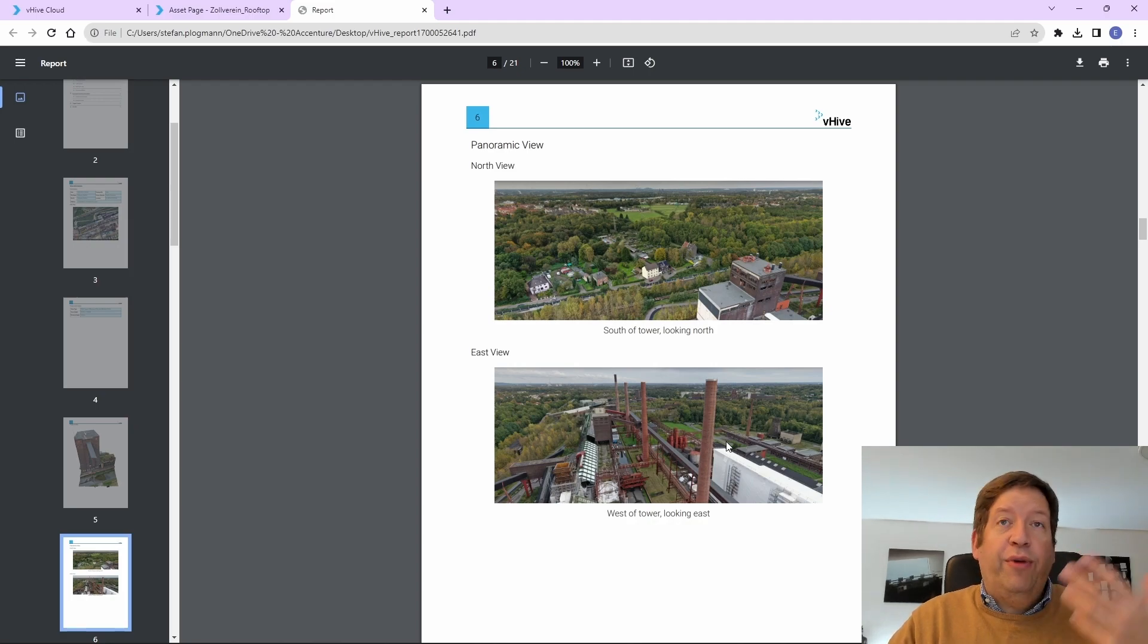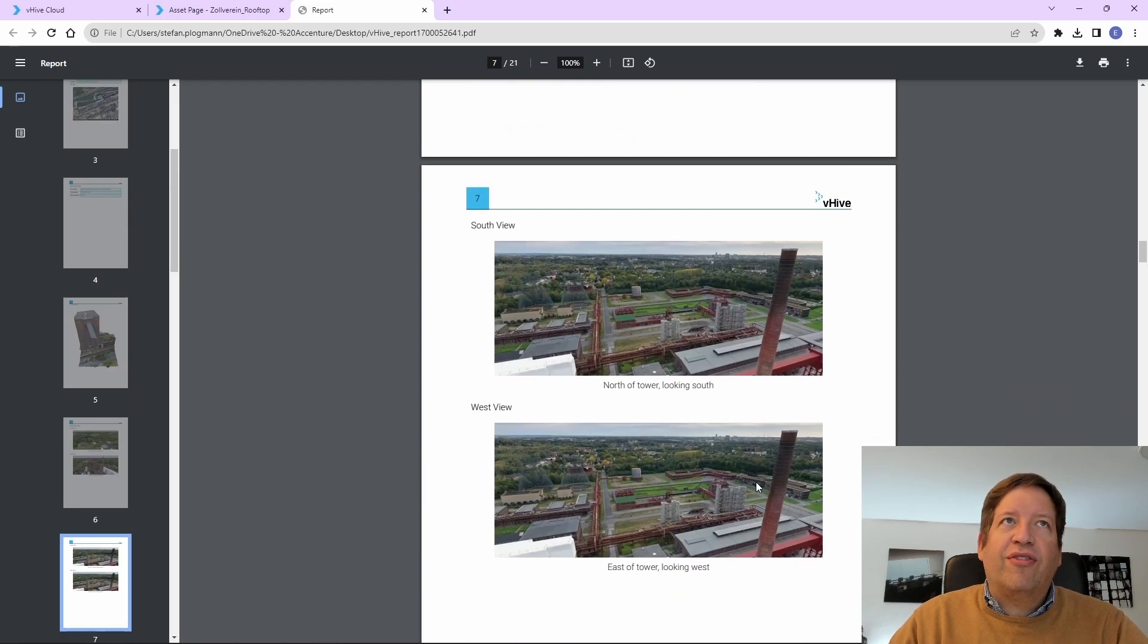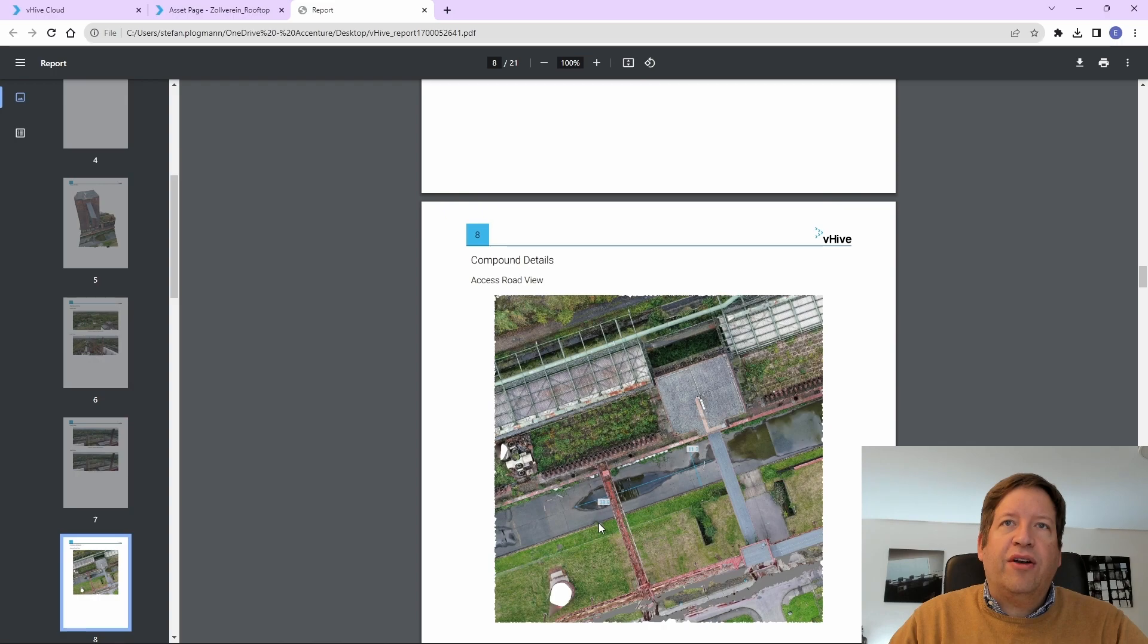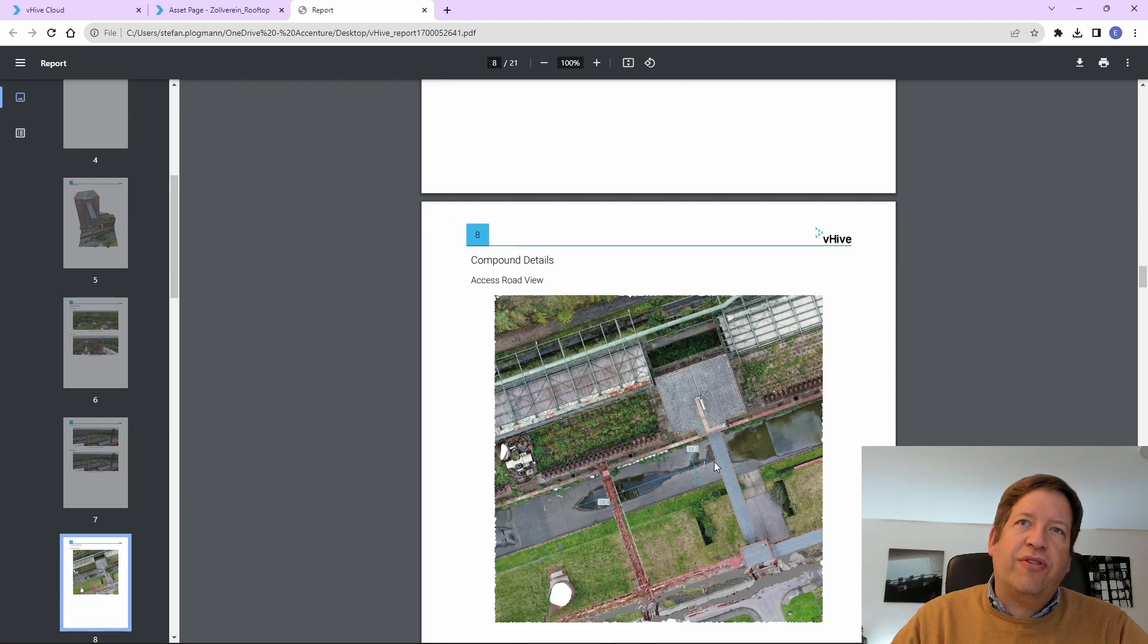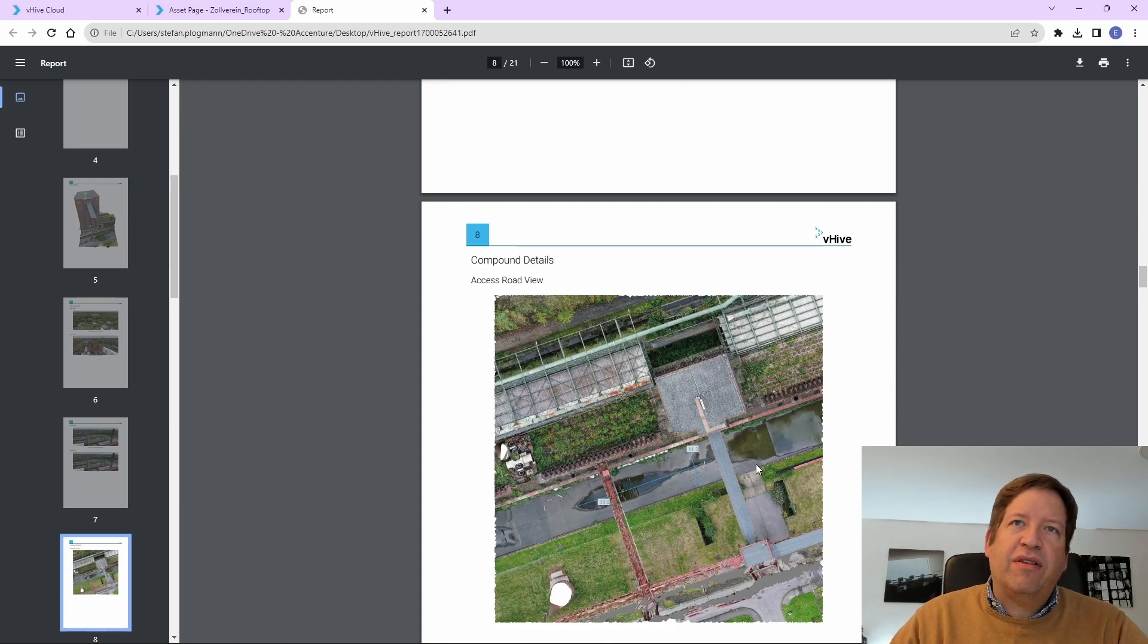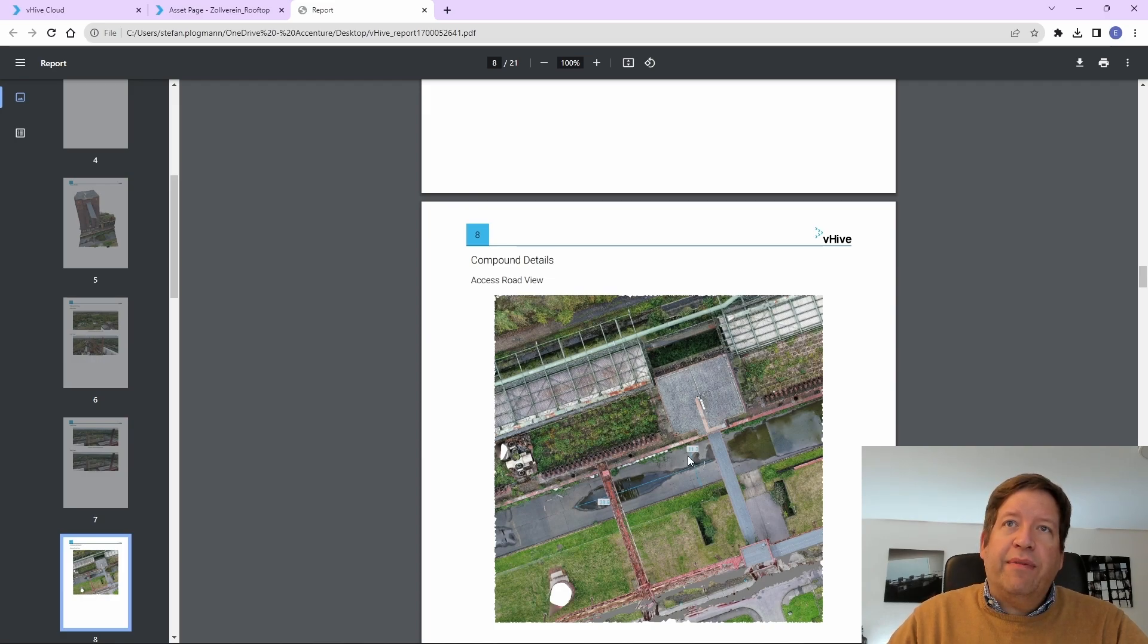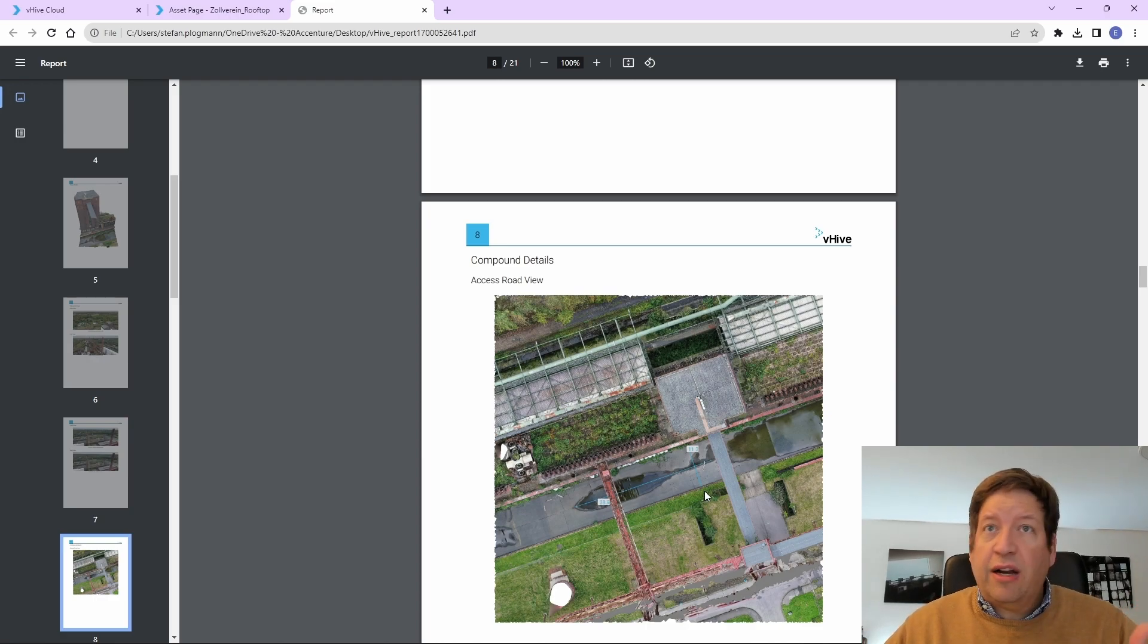Here we are, of course, so high above the ground that there is basically nothing that can stop us. There is then a compound view, which is, in this case, a little bit incorrect because it's assumed that this water channel here, that is part of the historic coking plant, it identified that as a road. Actually, fair enough, it looks like a road.